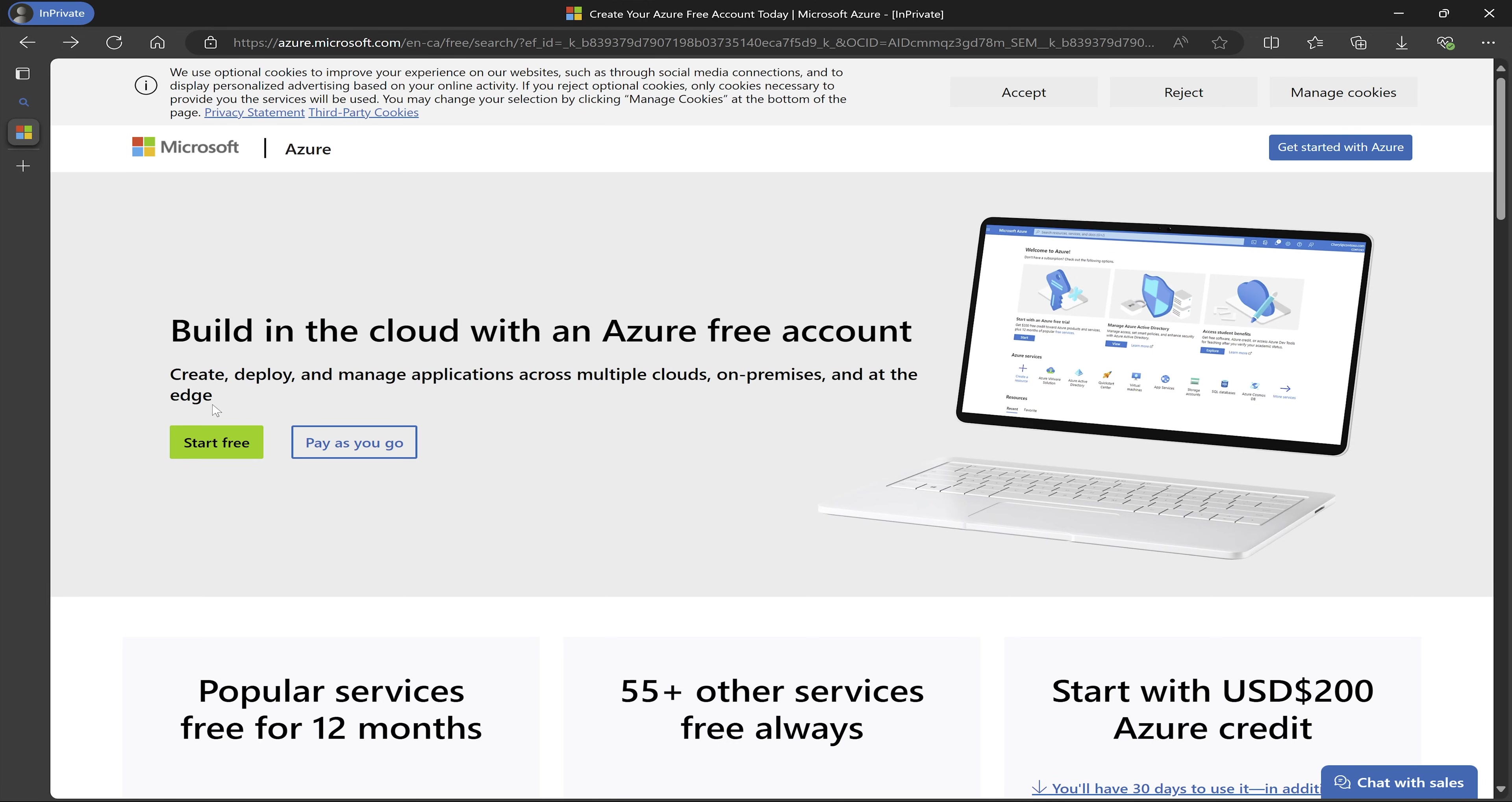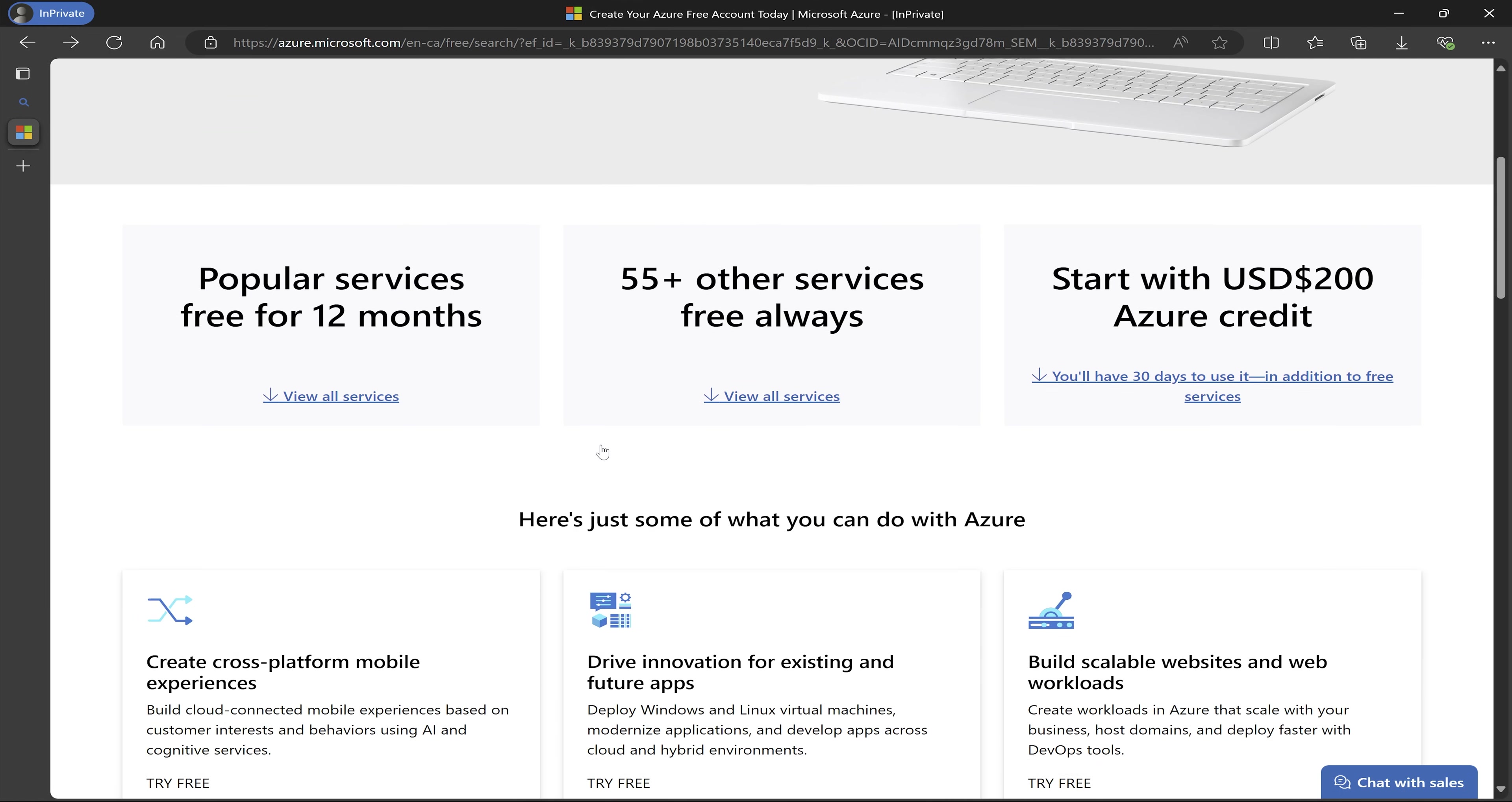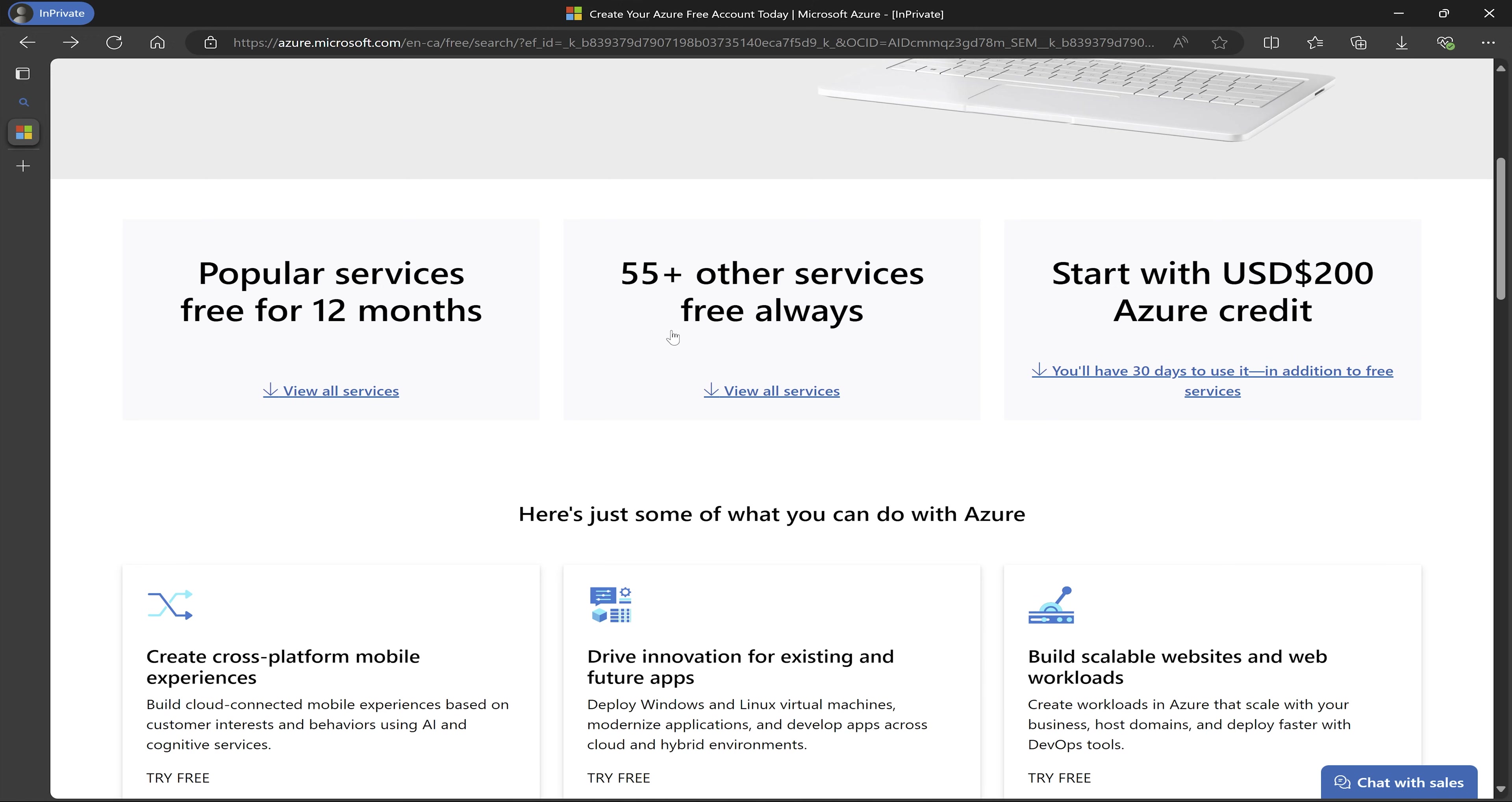Once I come to the page to create my free Azure account, before clicking on start free, I just want to come down and see some of the free features that will be available for me. The first thing is that when you create your free Azure account, it's going to have 200 United States dollars credit on it. And then there are 55 other services that will always be free.